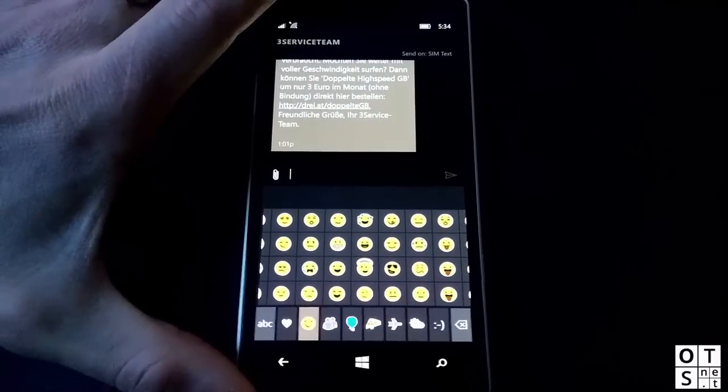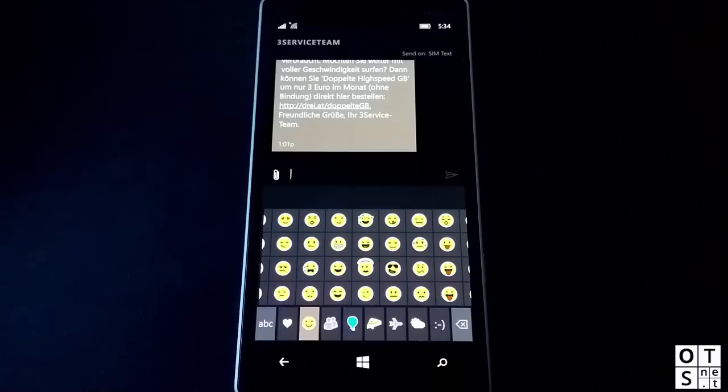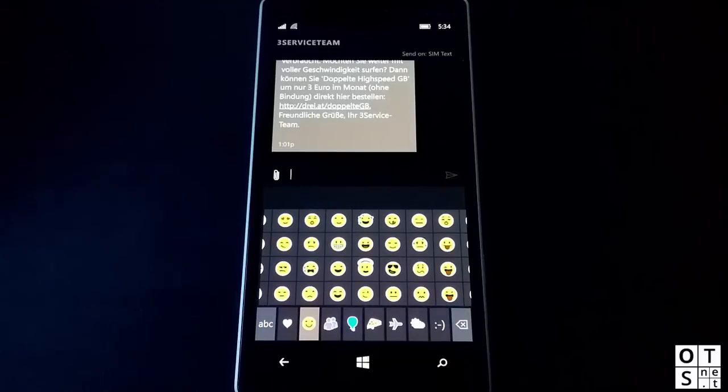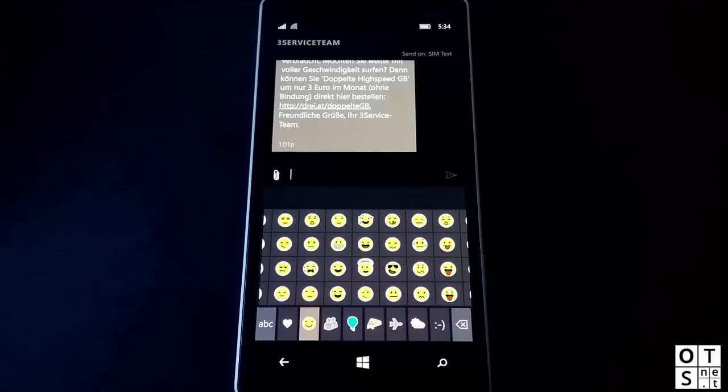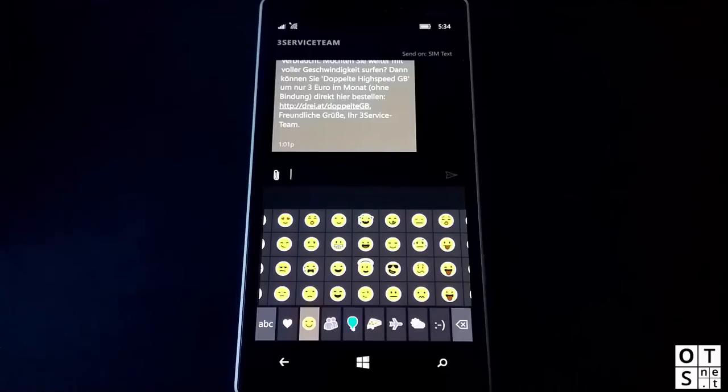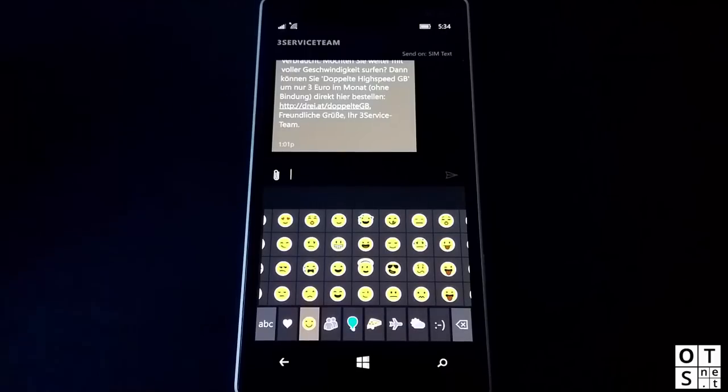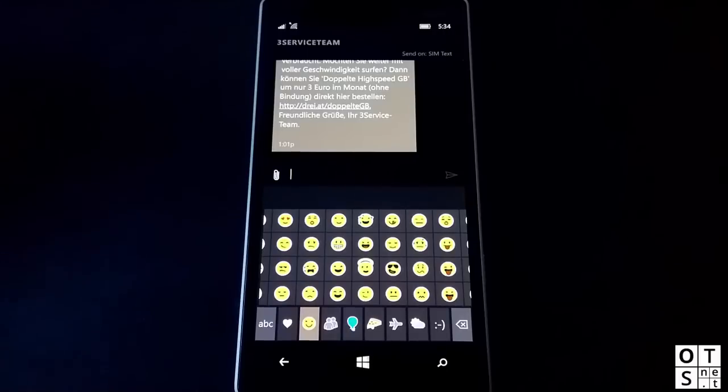In order to get this new build, you won't be able to directly upgrade. You have to go back with the Windows Phone recovery tool to Windows Phone 8.1, install the Windows Insider app again, and then upgrade to the latest build 10549 through the fast ring. It's not available for the slow ring yet.